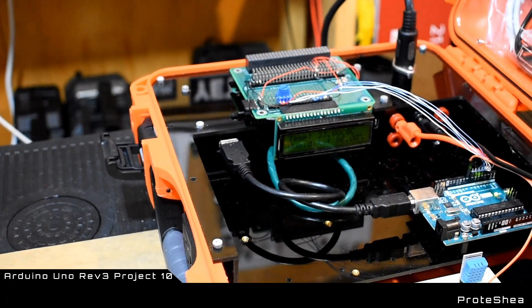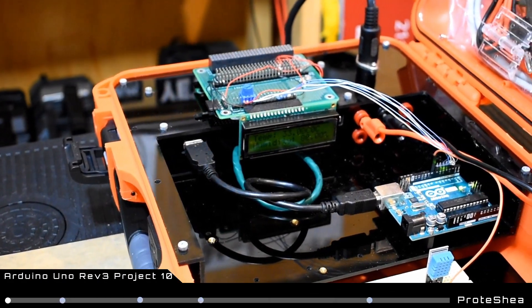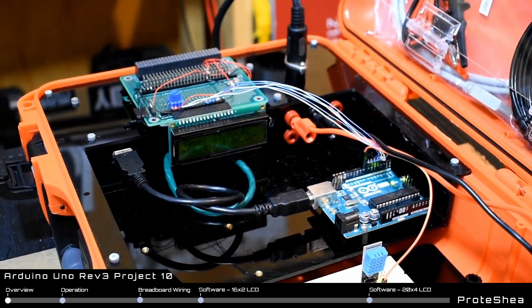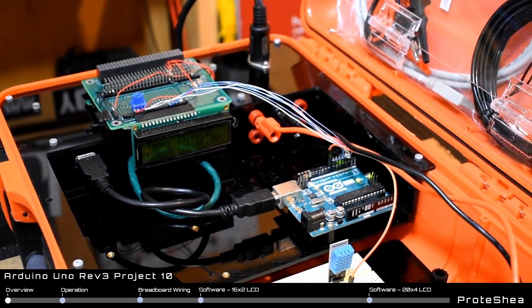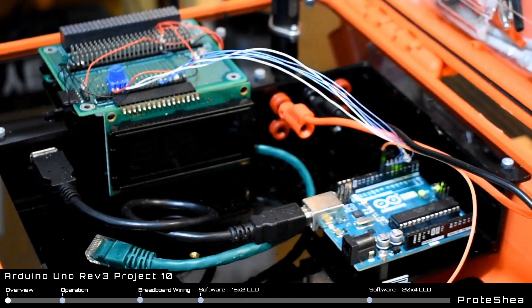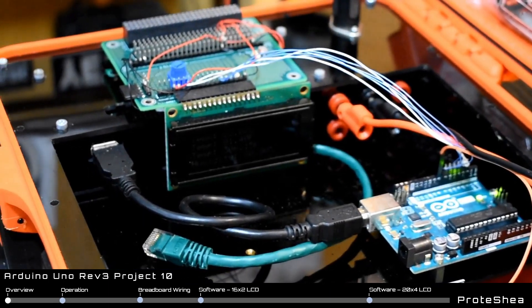Welcome Protege. In this project we'll be showing you how to interface a DHT11 temperature and humidity sensor to the Arduino Uno.